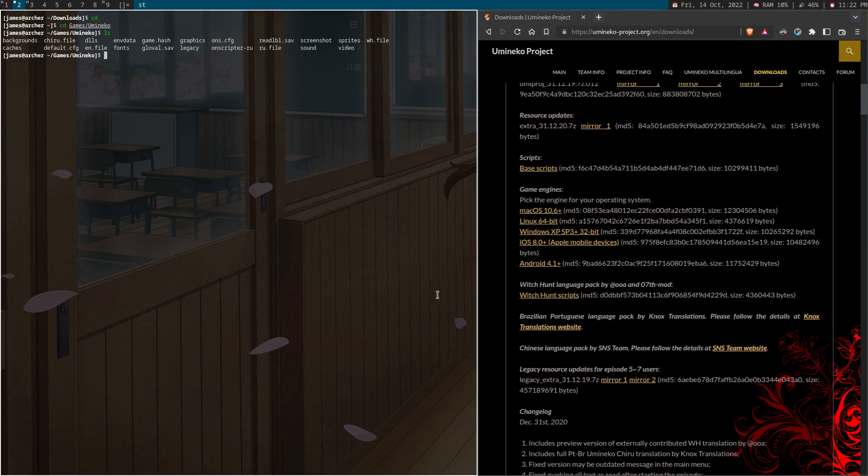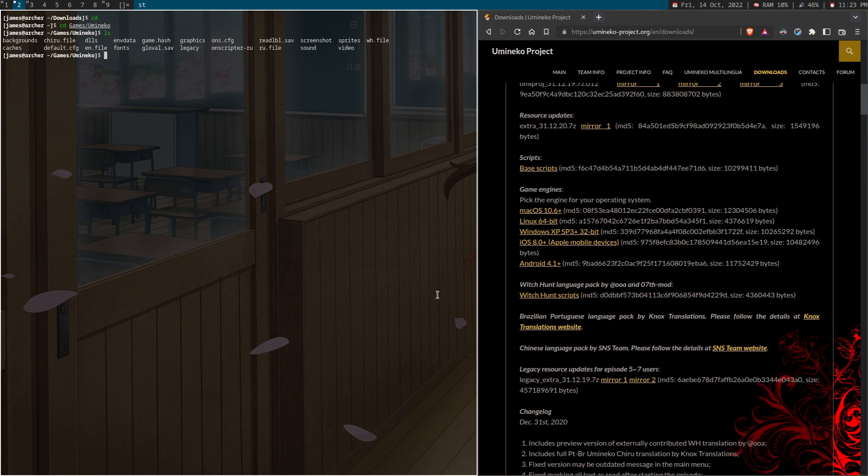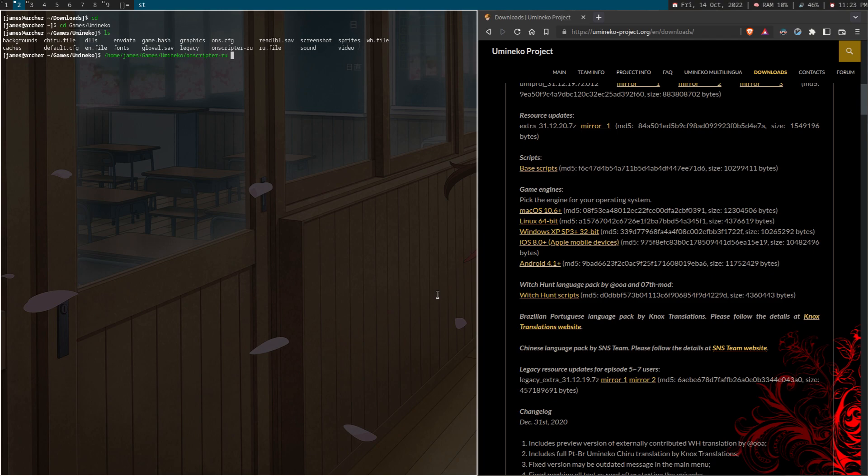And the only thing that you need to do is run the game through the onscriptor-ru. So dot slash onscriptor dash ru. Or if you want to run it, you can also do it like home user games Umineko onscriptor. You know, that also works.